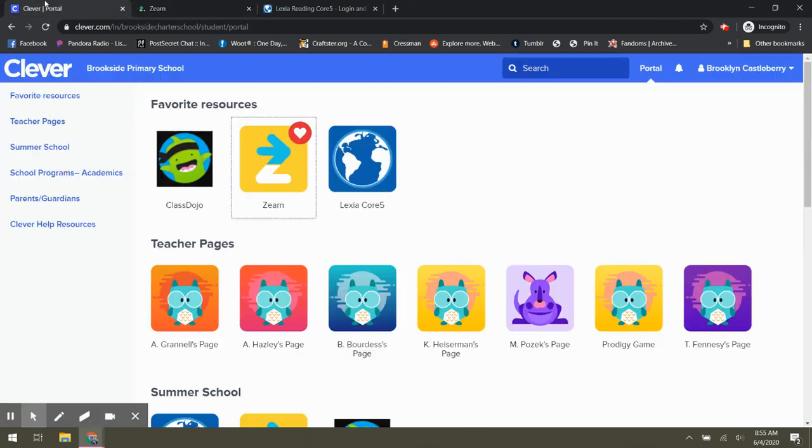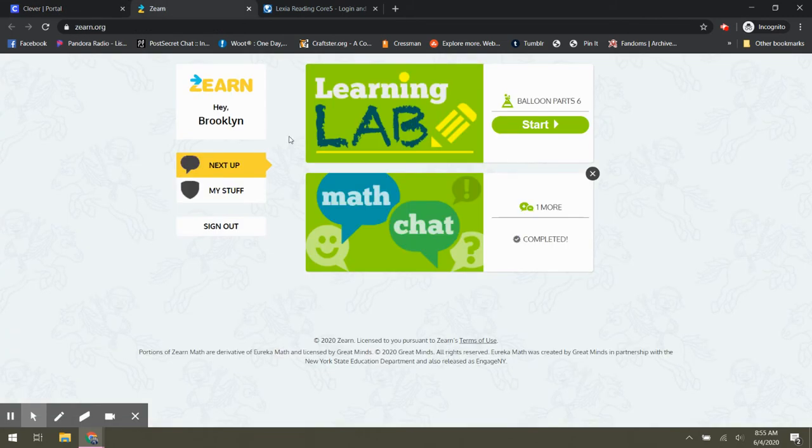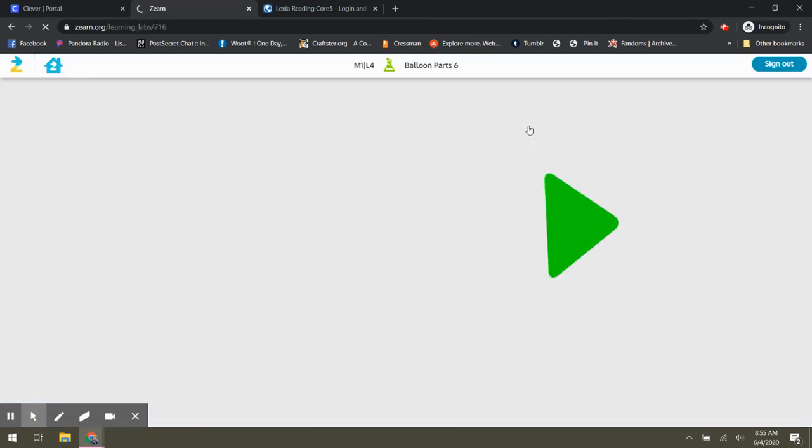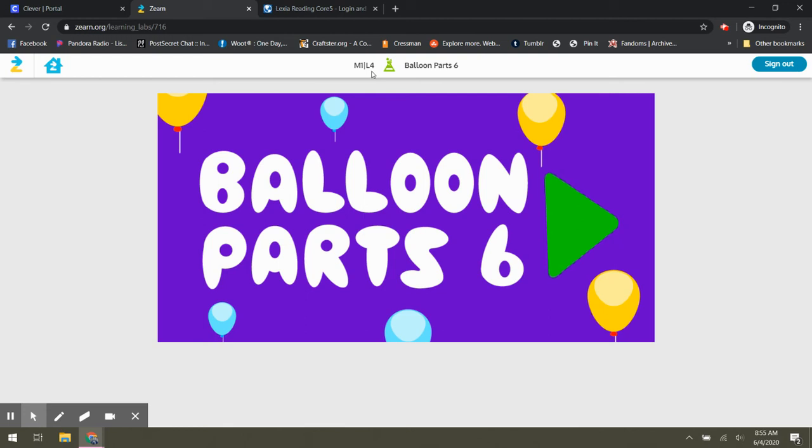So now let me show you what Zern looks like and how you can see how many Zern lessons your child completes. So again, I went back to the Clever and then I clicked on Zern. And so we can see that she has completed some stuff. I'm going to go ahead and click on start for this. But if you look at the top here, it says M1L4. So that's module one or mission one, lesson four. So whenever you finish a lesson, it'll tell you that you have completed the lesson and it'll say you've unlocked lesson five or whatever. So every week you need to do five lessons.